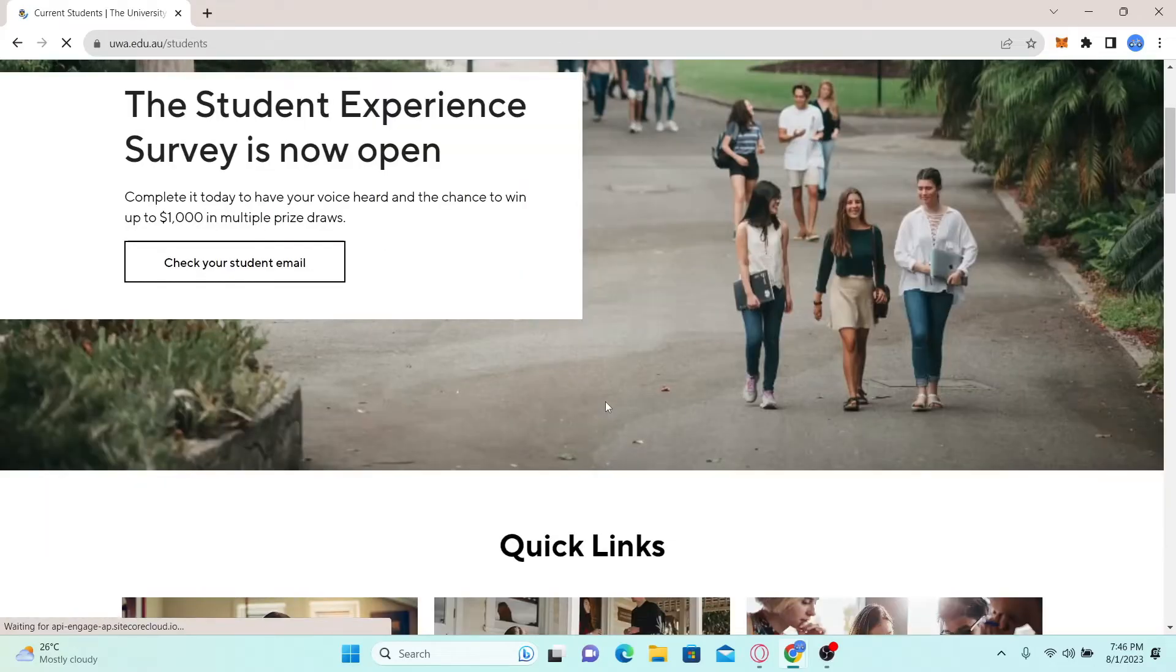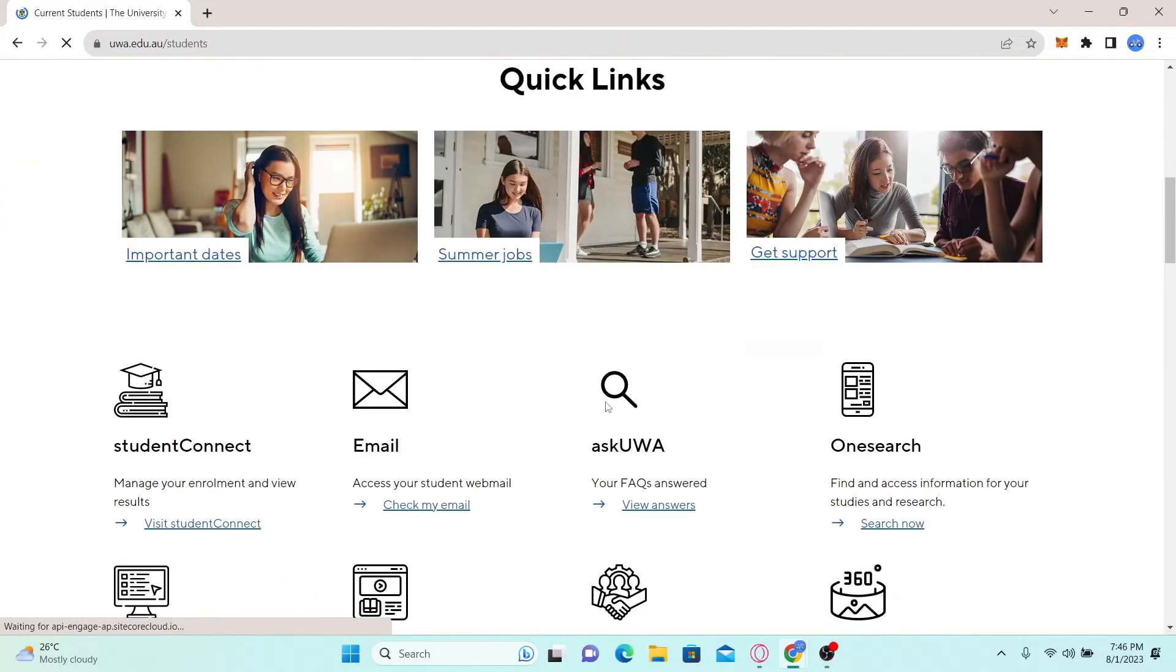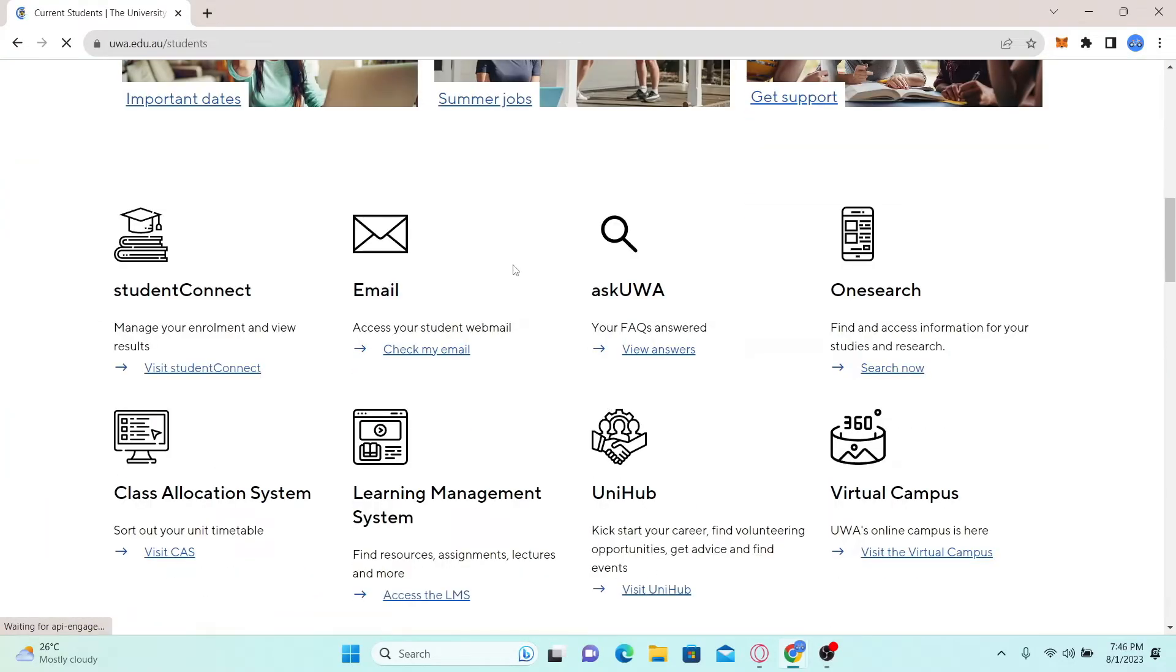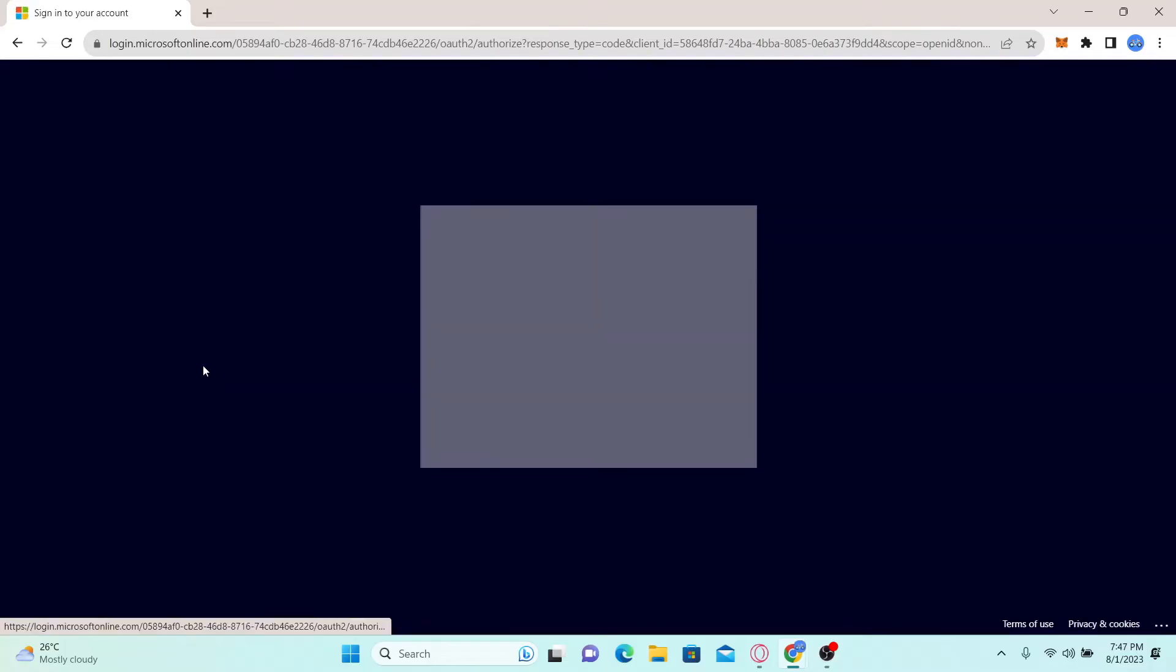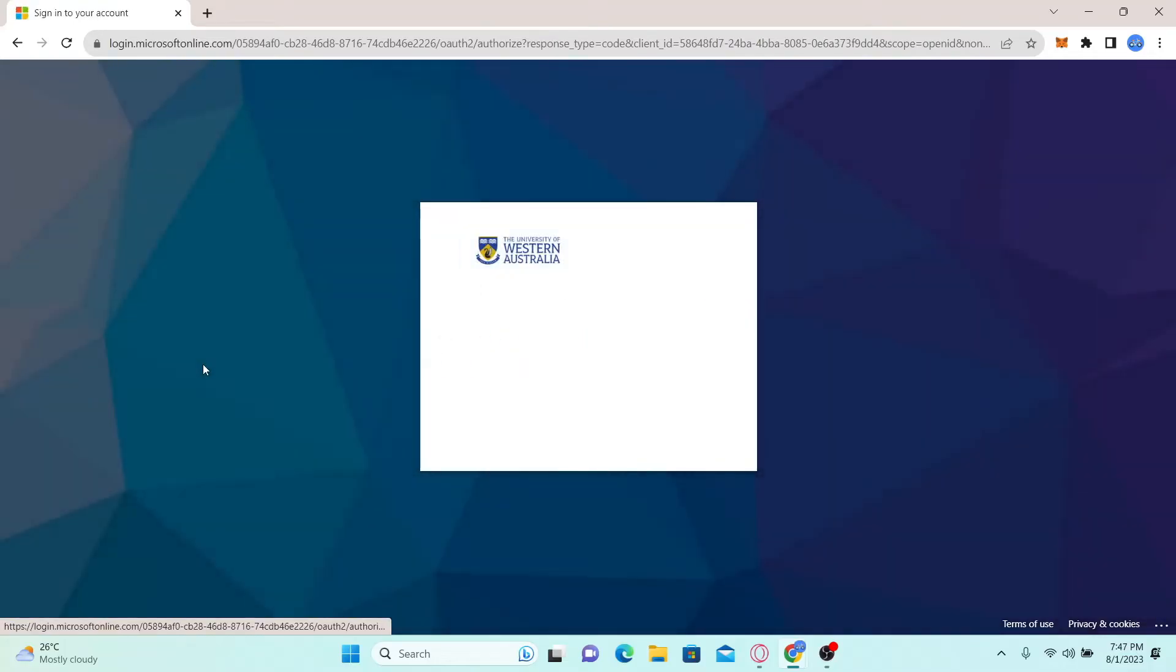From this page, scroll down and you will find the student connect section. Click on the visit student connect button and you will be taken to the login portal.